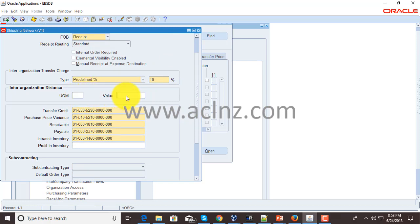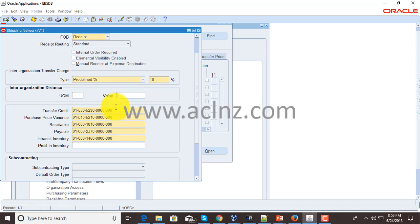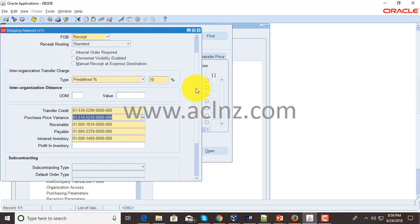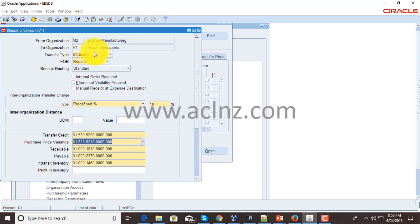You've got several account combinations you must provide here, and this is used to generate intercompany accounting as well as intercompany invoices. First you've got transfer credit, then you've got purchase price variance. For example, if the goods in M2 cost $500 per computer CPU and by the time it reaches V1 the market price goes up to $510 per CPU, there will be a purchase price variance.